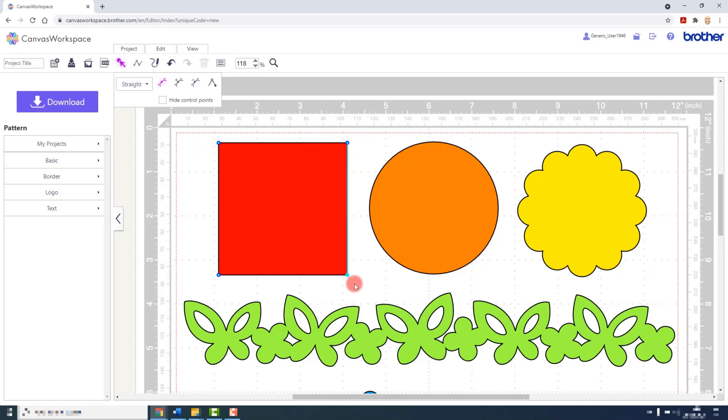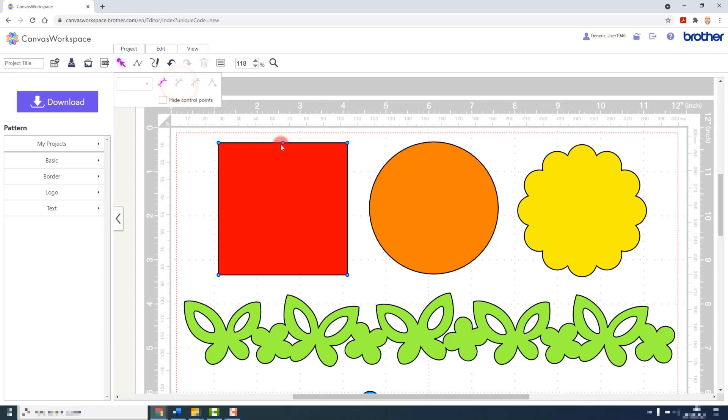A square, as you may imagine, is made up of four straight corners and four straight lines. Now we can add points in order to make this shape more complicated or complex. And you would basically select a node.